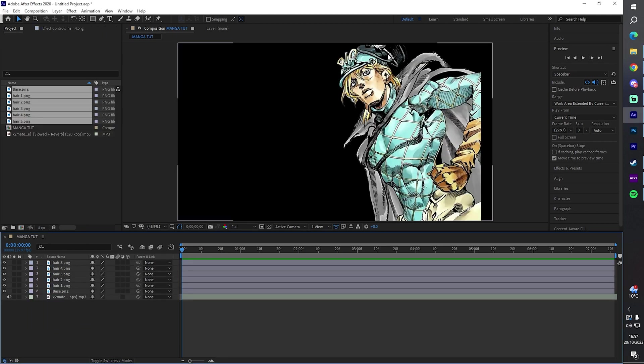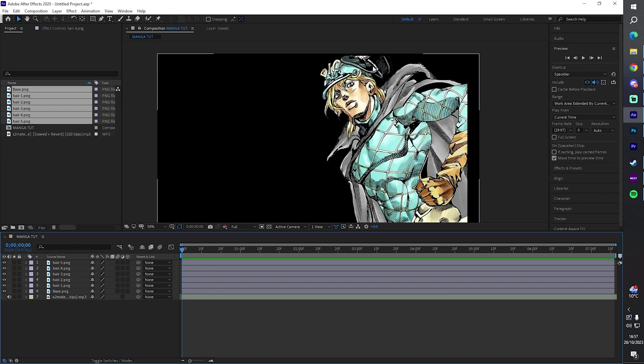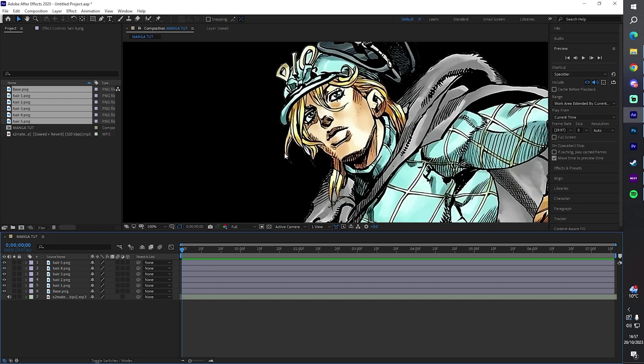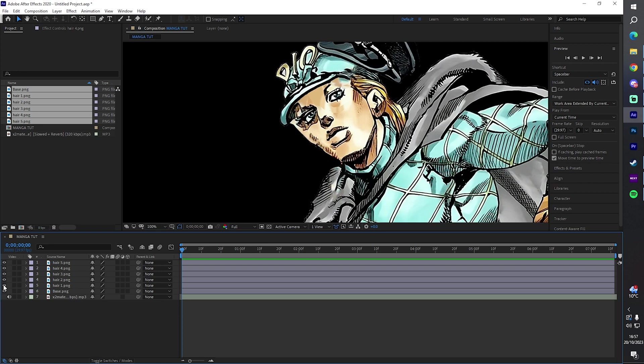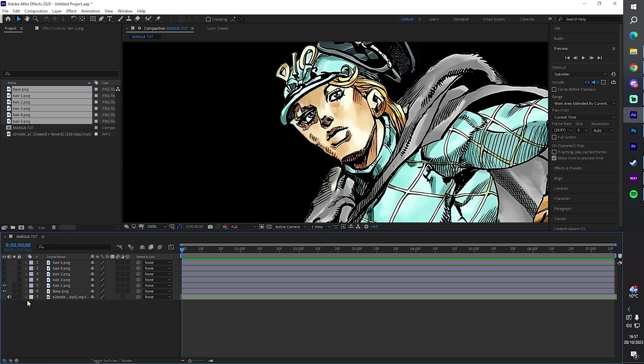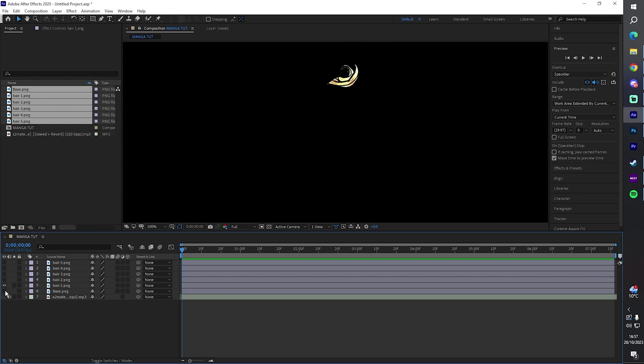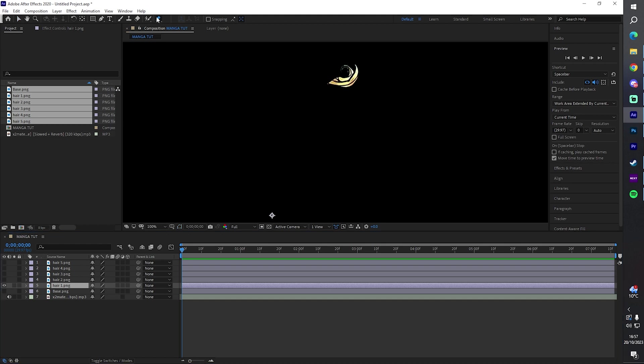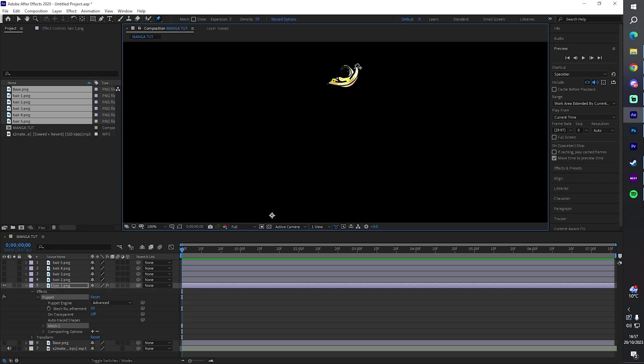What I'm gonna do first is make the hair move. This is where having it all separate layers comes in handy. I'm just gonna single one out, like for example this one here. For this I'm using a script. I'm gonna get the puppet tool and I'm gonna create three points: one on the beginning, one in the middle, one at the end.